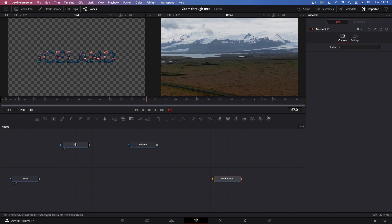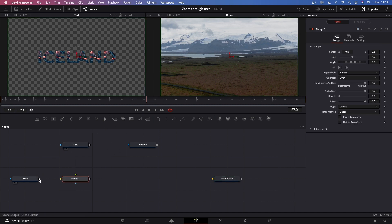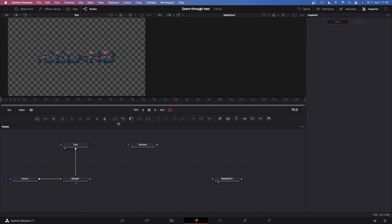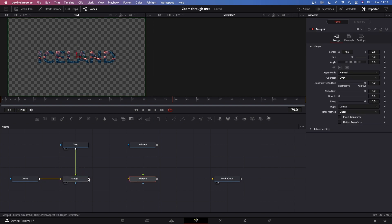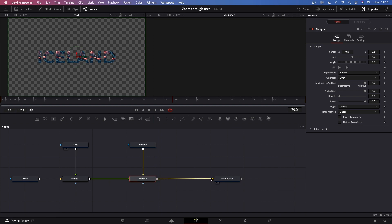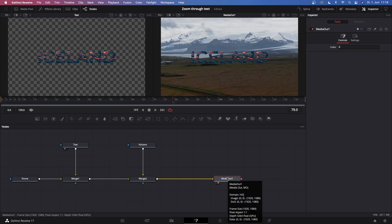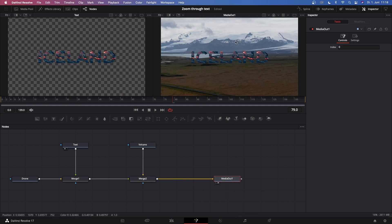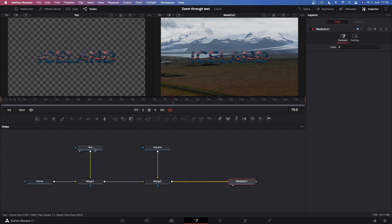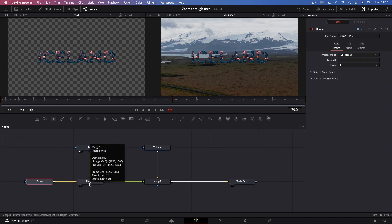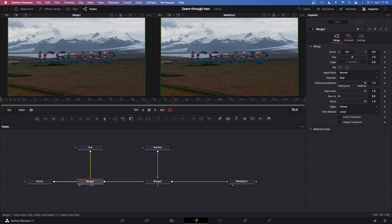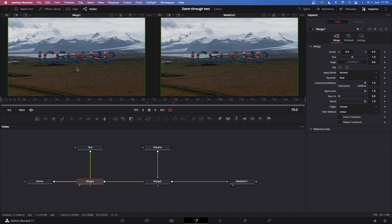Now let's just rearrange them. We know we gotta merge the text and the drone clip together. Grab another merge. We want to connect the Merge 1 to the green arrow and the Volcano to the yellow arrow. Let's connect the output of Merge 2 to the input of Media Out. Just click on Media Out and hit 2 on your keyboard so the Media Out comes up in the second viewer. We're almost done. Click on Merge 1 and click 1 on your keyboard so this comes up.